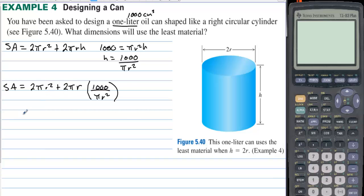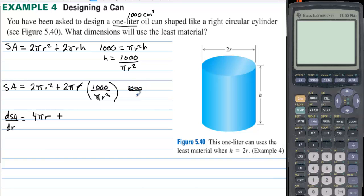Now with H eliminated, we take the derivative with respect to r. Writing 2000/r as 2000·r⁻¹, the derivative dSA/dr equals 4πr minus 2000/r². Setting this equal to zero: 4πr equals 2000/r². Multiplying both sides by r² and dividing by 4π gives r³ equals 500/π. Therefore r equals the cube root of (500/π).